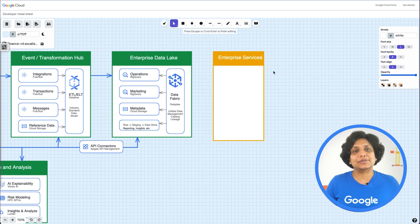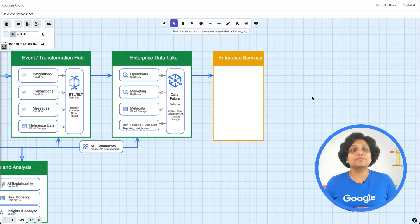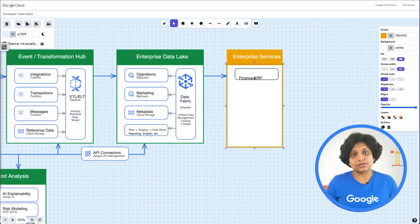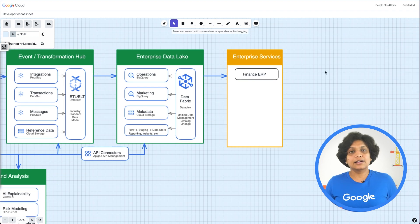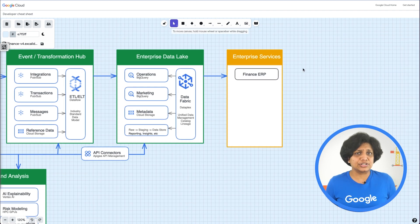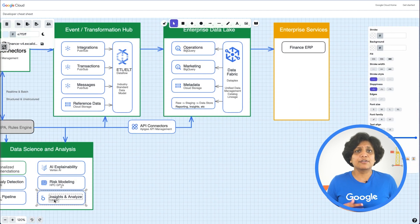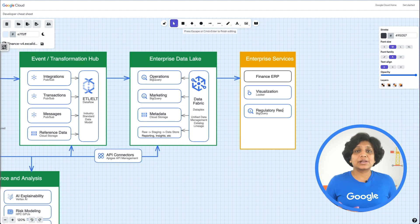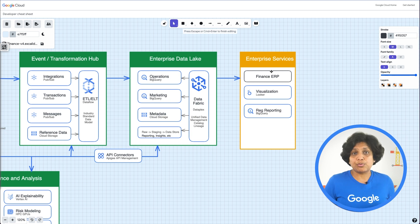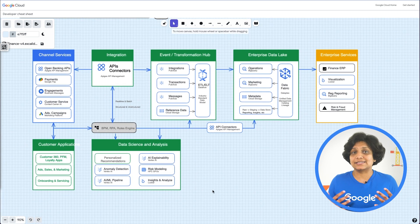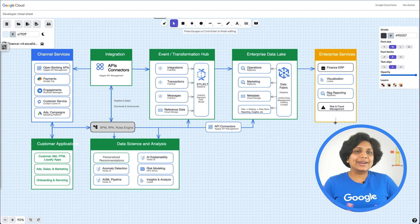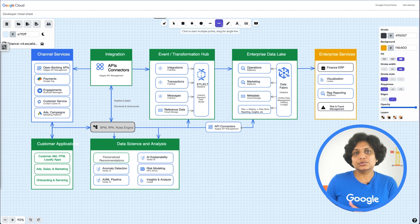Then comes the enterprise application services that make up the back-office services which keep the business operating and compliant. These include various foundational components of the bank like finance and treasury, financial ERP, visualizations, regulatory reporting, audits, compliance, governance, risk, and control. We query the data with BigQuery and then use it to generate visualizations in Looker.